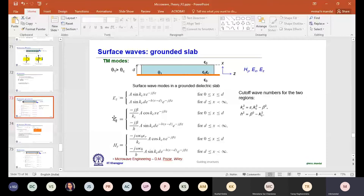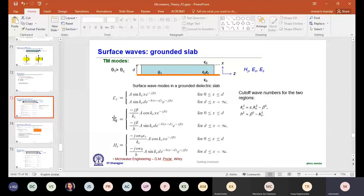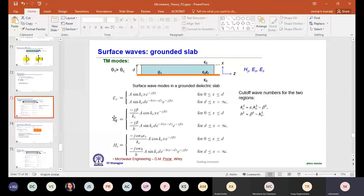The same problem is even worse in RFIC. The space is limited, substrate thickness is too high to control, and there is high cross-talk. In RFICs with transmitter and receiver on the same die, if they share the same circuit, the transmit power leaks to the receiver and saturates the low-noise amplifier, making it impossible to detect the desired signal.